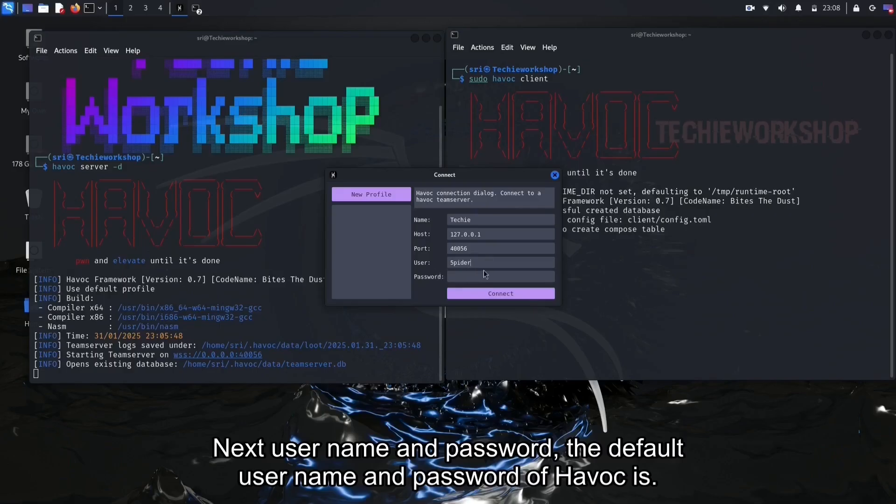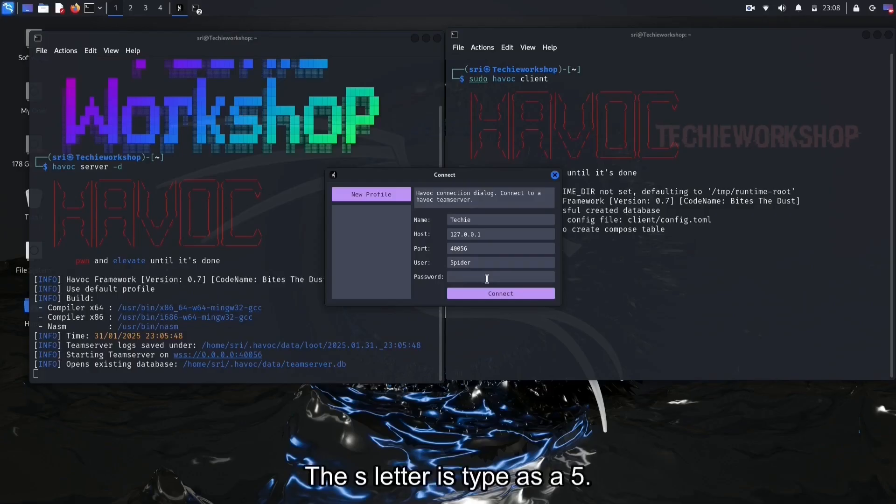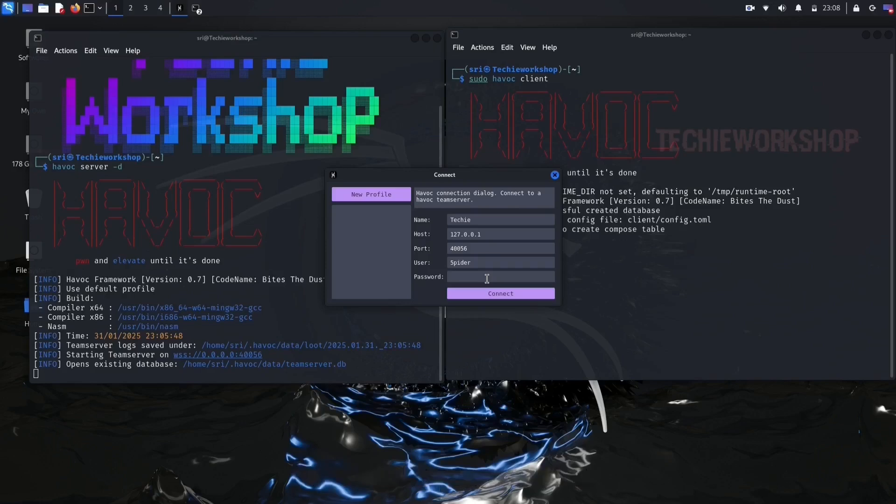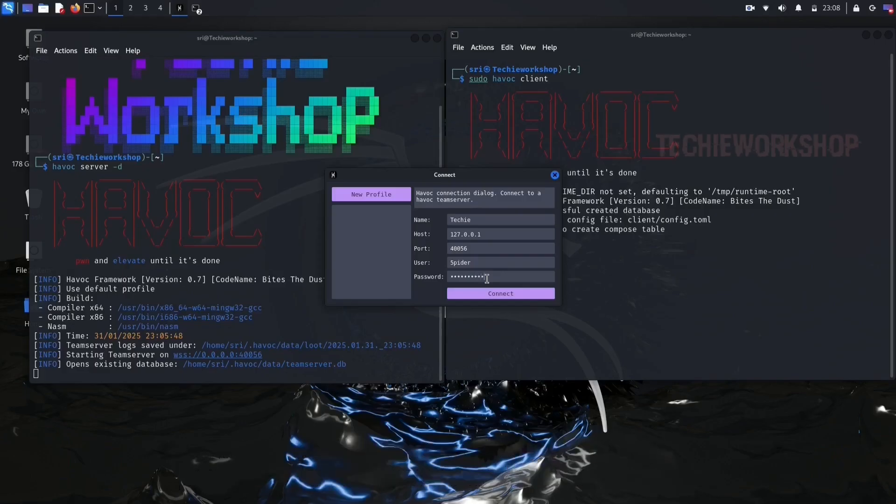The default username and password of Havoc is: User, spider. The S letter is typed as a 5. Password is password1234. If you want to change this username and password, I will tell you in the last how to change.